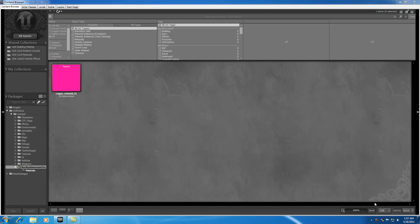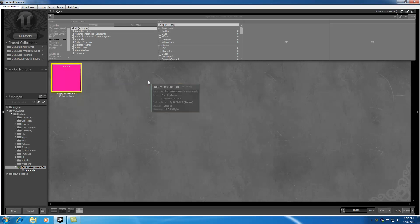Alright guys, welcome to your 23rd UDK tutorial. In the last tutorial I taught you guys how to use material expressions to make a very basic material — in this case just a plain old pink material. In this tutorial I'm going to be teaching you guys how to use textures.